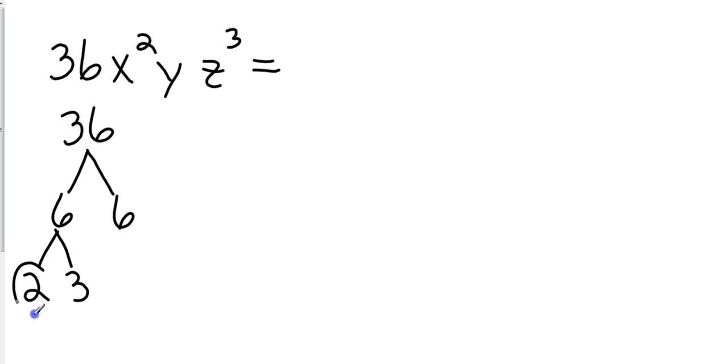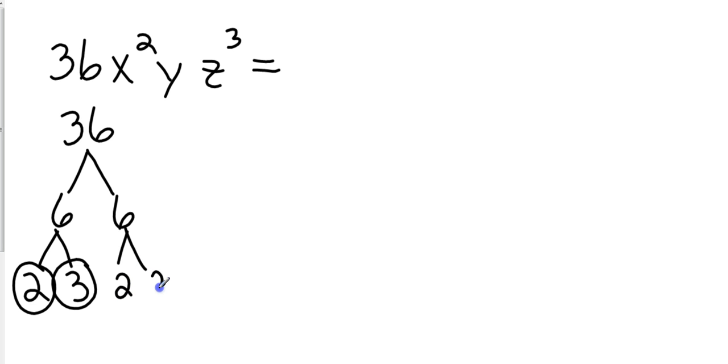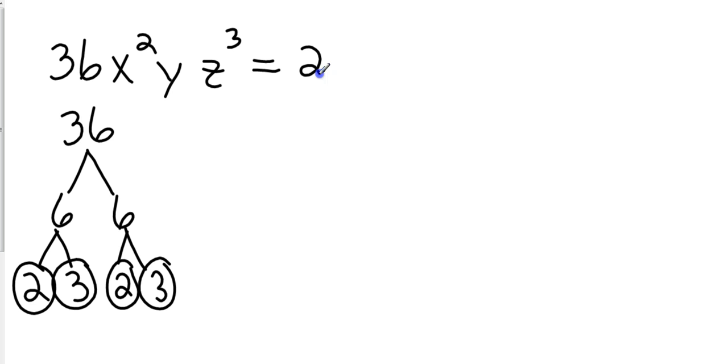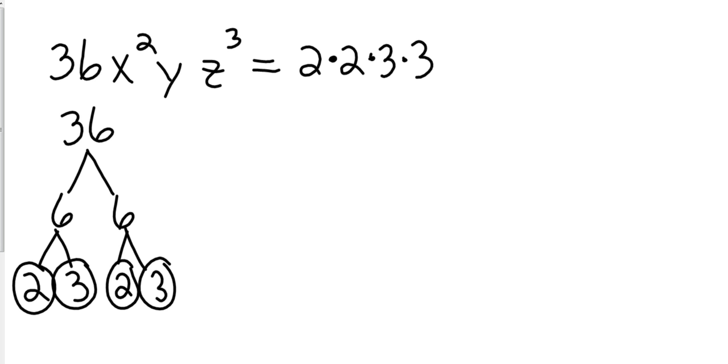That goes to 2 and 3. Those are both prime, so let's circle them. And obviously this one is also going to be the same, 2 and 3. So now we need to put them in order. We need to put from least to greatest. So we're going to have 2 times 2 times 3 times 3. Always good just to check it. So 2 times 2 is 4, 4 times 3 is 12, and then 12 times 3 is 36.